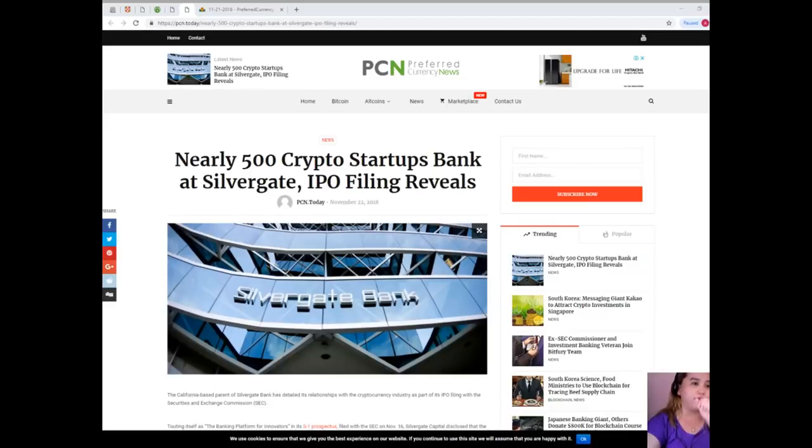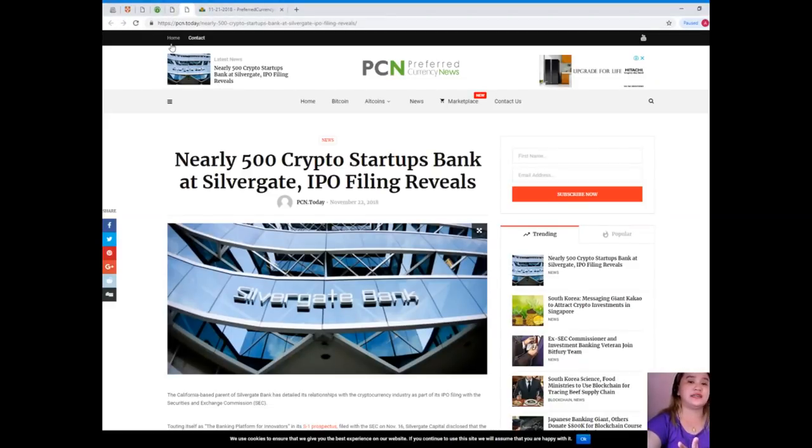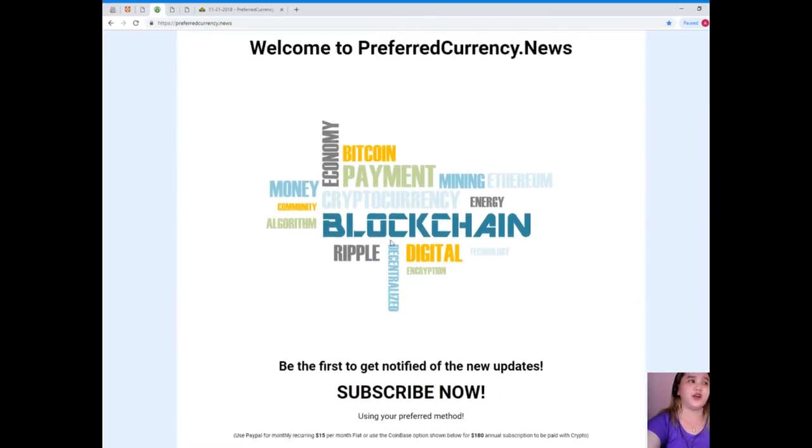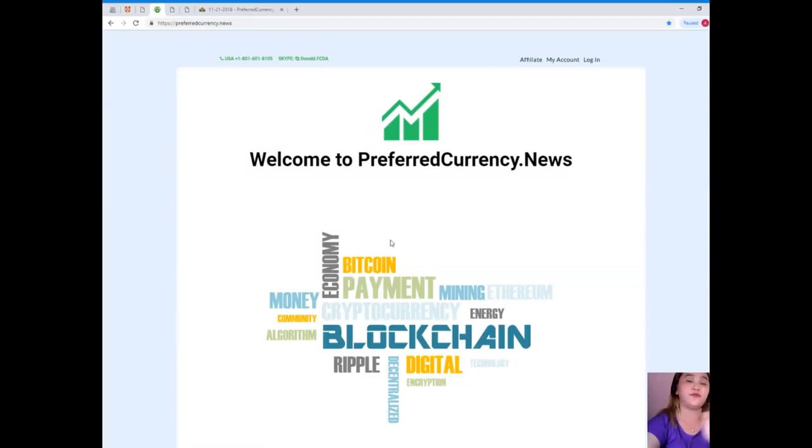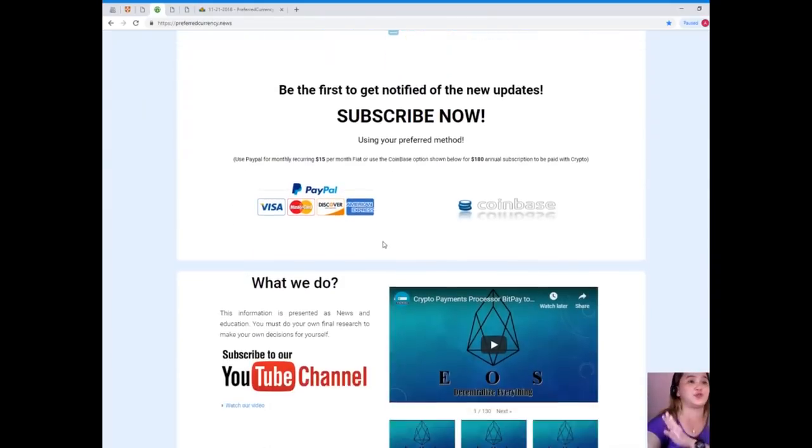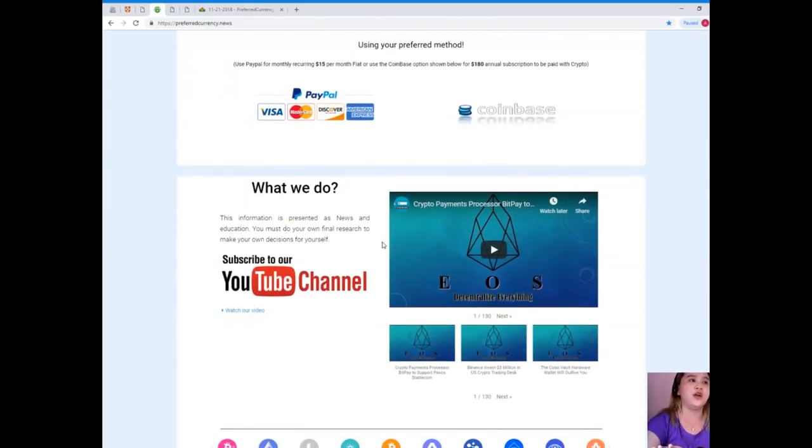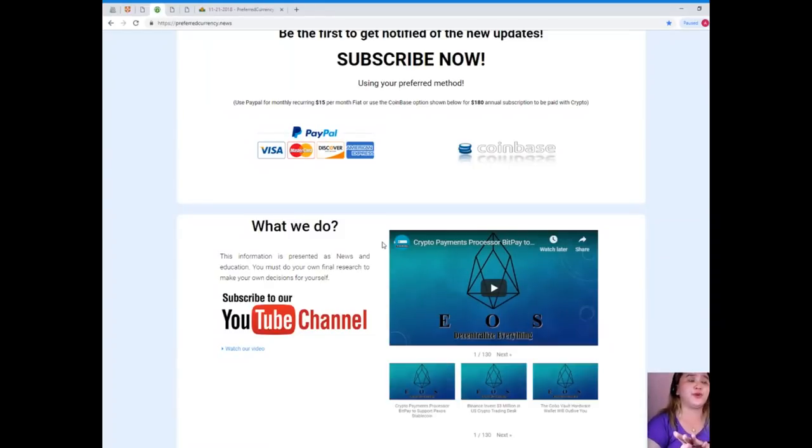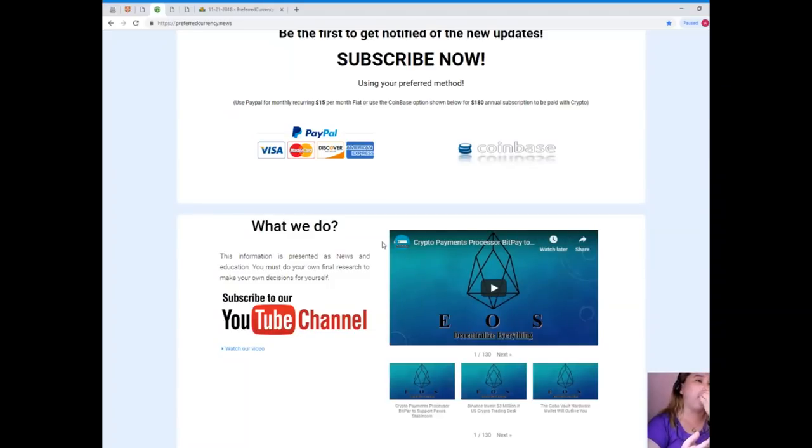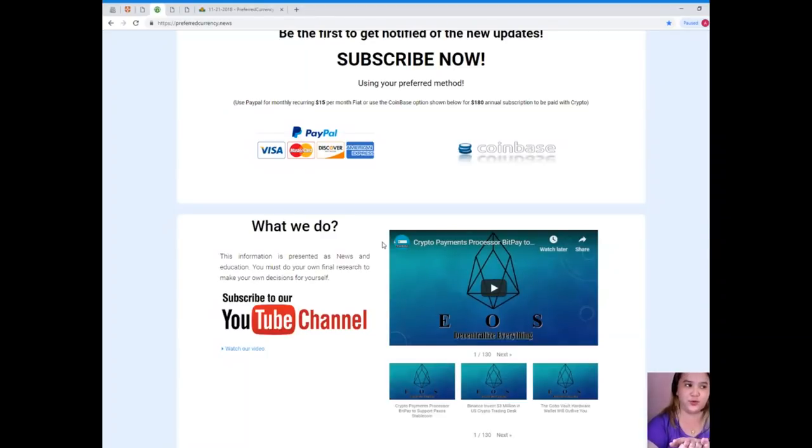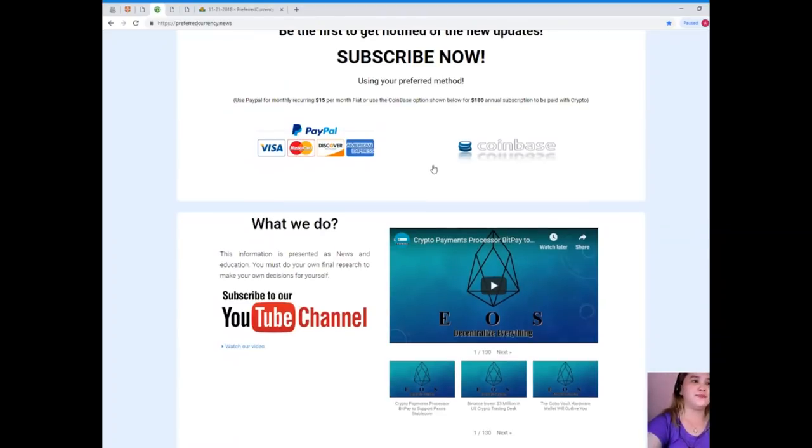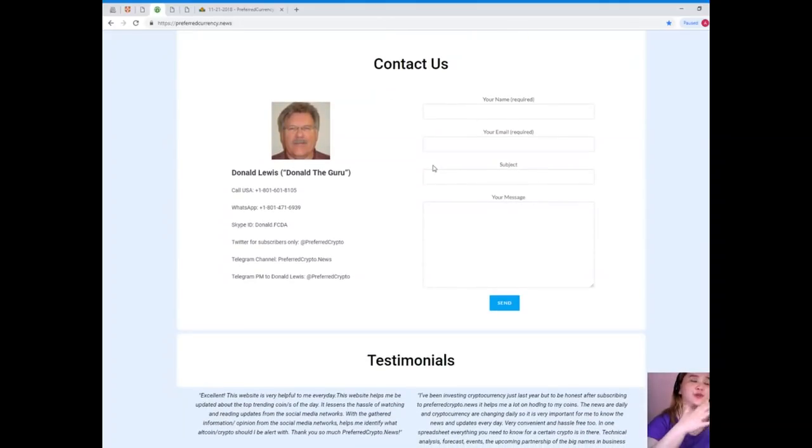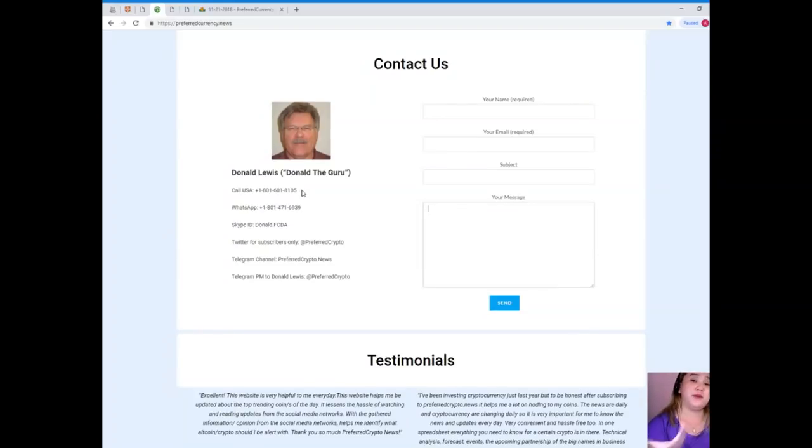That has been the most latest update on the crypto world. If you want to be the first one to get notified, please visit PreferredCurrency.news and subscribe now. You can subscribe using your preferred method: you can use your PayPal for monthly recurring, that's only $15 per month, or you can use the Coinbase option for $180 annual subscription to be paid with crypto.